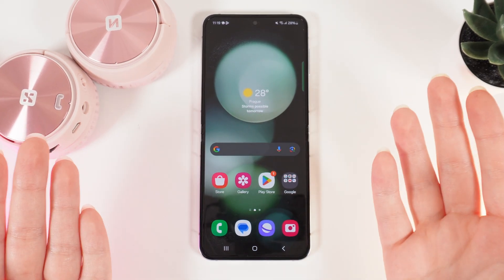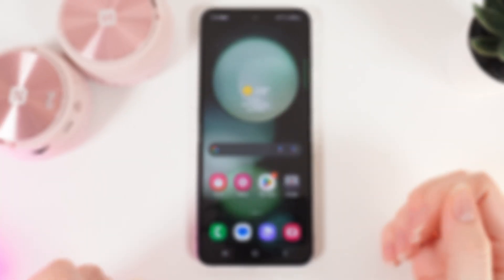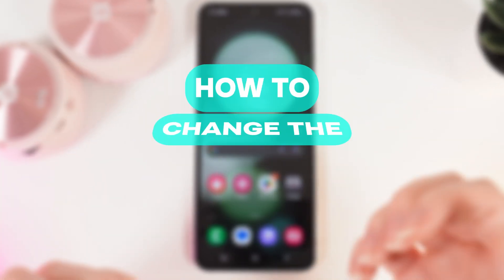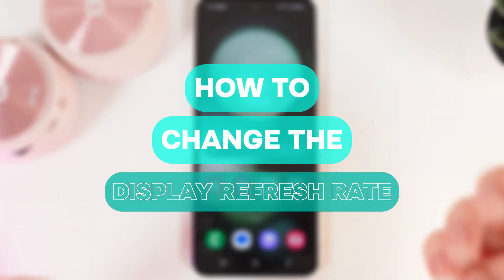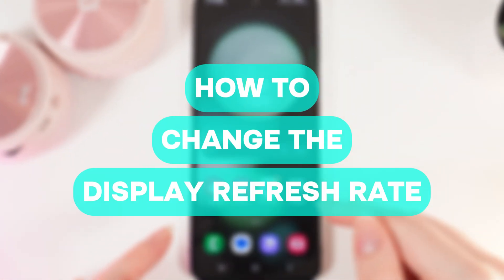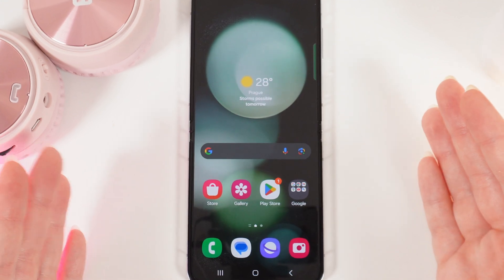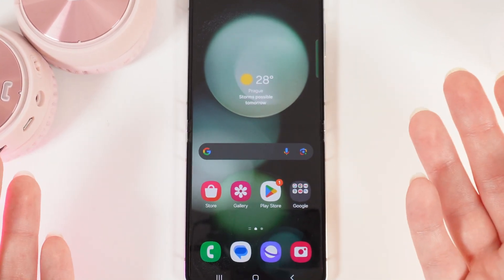Hi there! In today's video I will show you how to easily change the refresh rate of your Samsung Galaxy Z Flip 5. Let's get started.